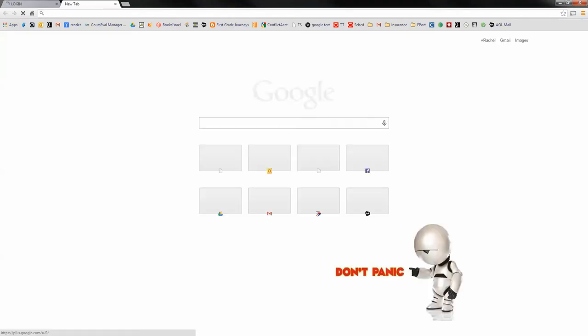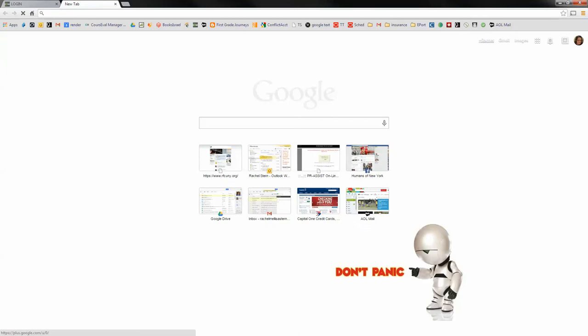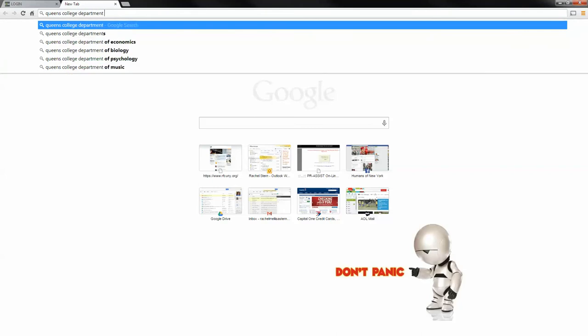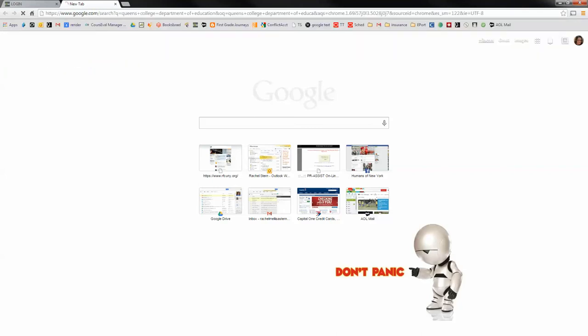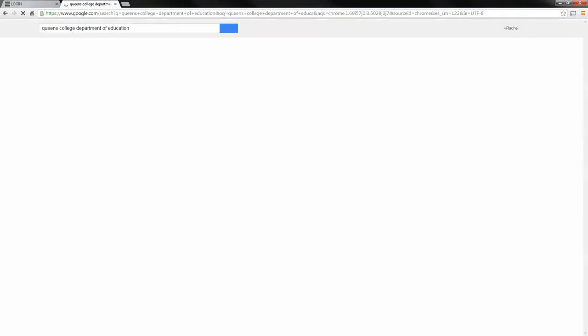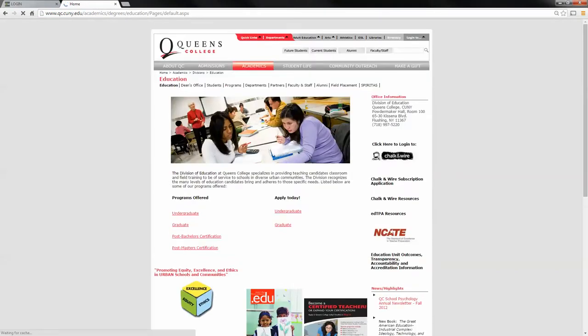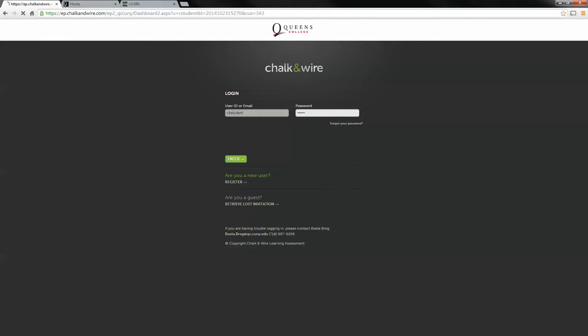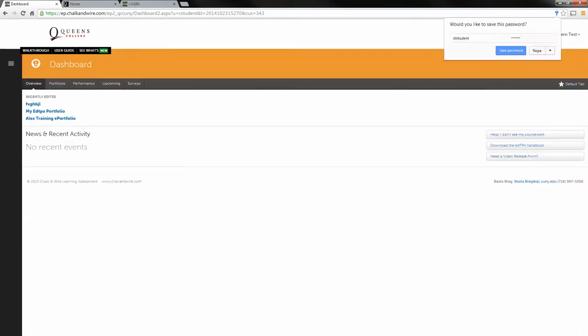And then we go to Chalk and Wire. So to go to Chalk and Wire there's two ways to do it. I recommend bookmarking it as I have here and just clicking it or you can go through the Queen's College Department of Education website. To get it that way, I Google Queen's College and the Chalk and Wire login link will be on the right. So you click Chalk and Wire and it will take you to the login site. Once we are there, you type in your user ID and your password. If you do not have an account, please see Sonia Rodriguez immediately. But you should definitely already have an account by this point.